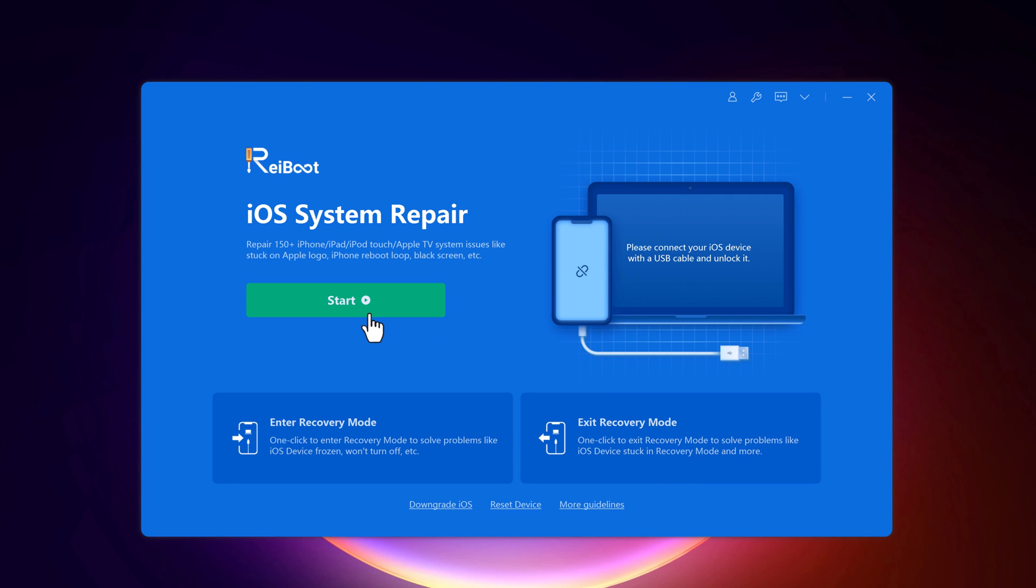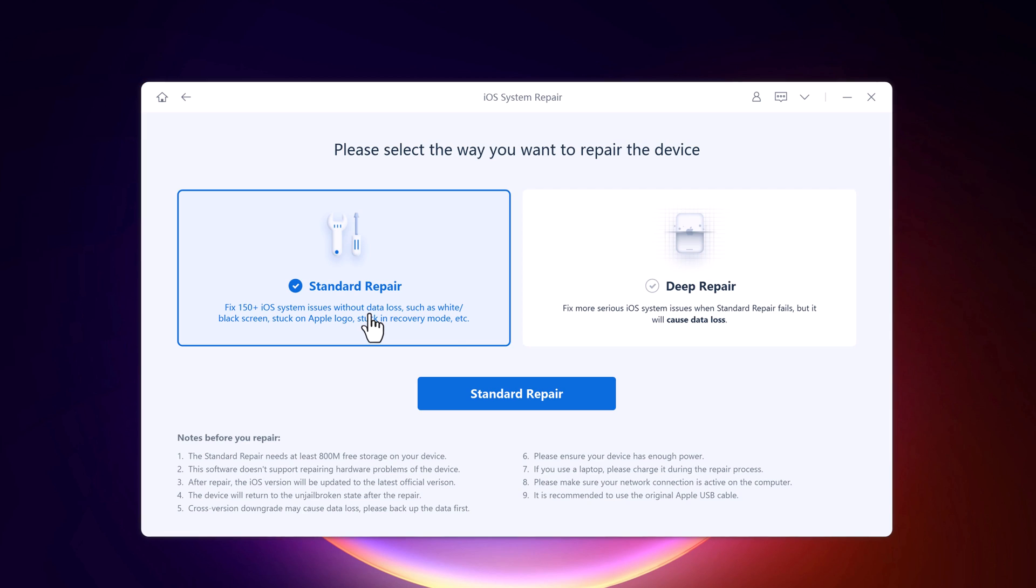So to fix iOS issues, click on start. So here are two repair modes, standard repair and deep repair.